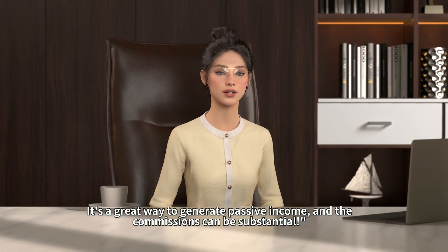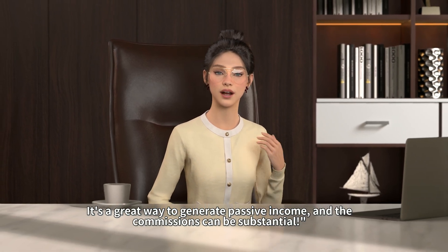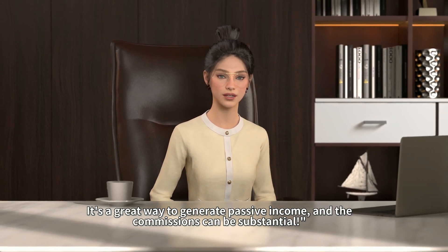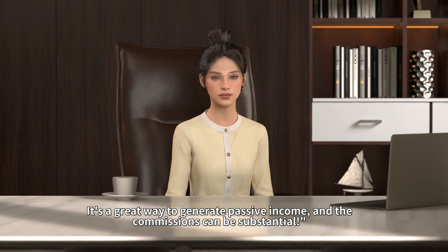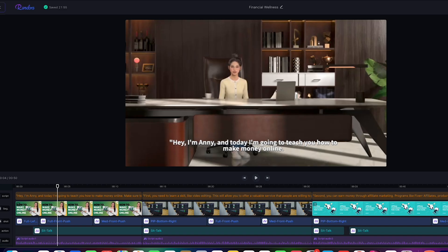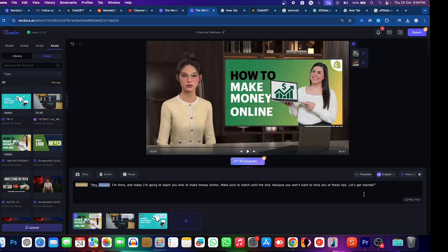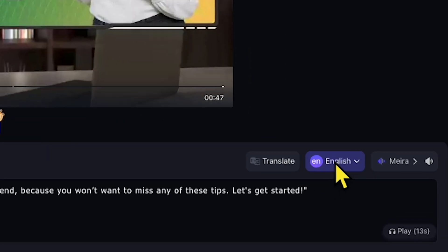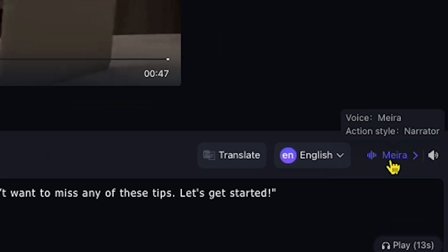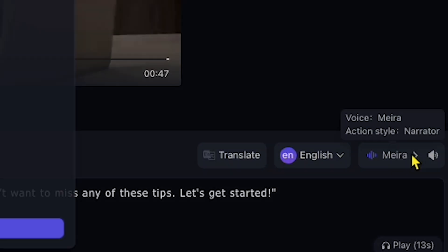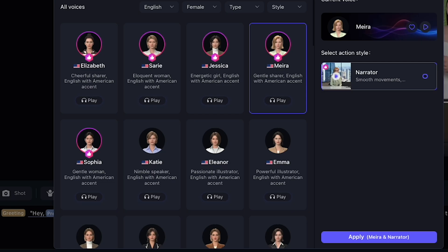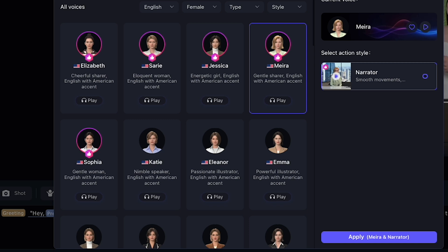It's a great way to generate passive income, and the commissions can be substantial. That's awesome — you've created an amazing video. Now, if you want to change the voice, you can just click here, and you'll be able to choose the best voice with different emotions. Let me play a few for you.